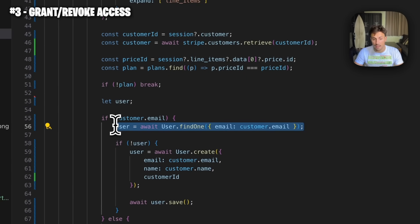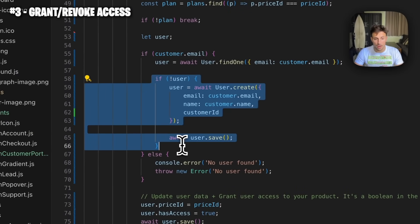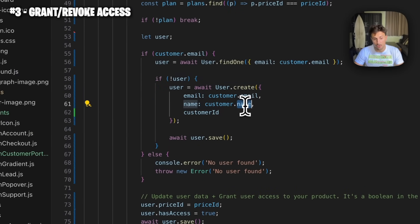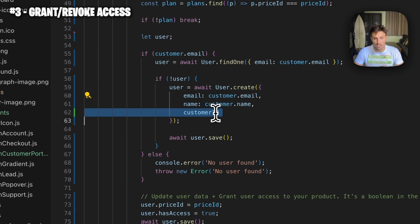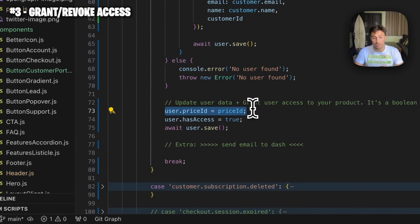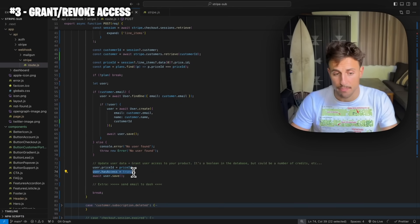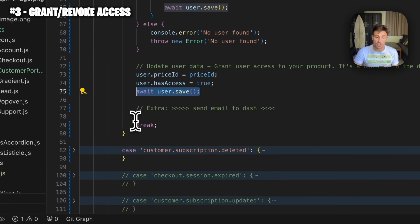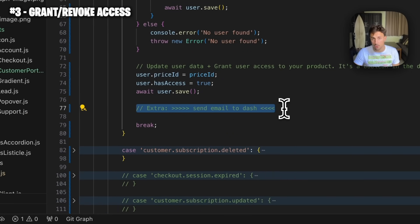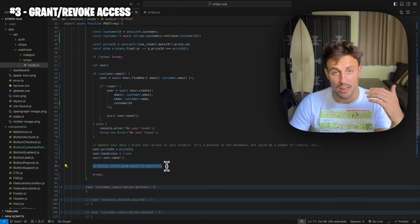Then we either create the customer or update them if they already exist. For instance, if a customer paid, cancelled, and three months later came back and paid again, we don't want to create a new customer — we want to update them. So we check the customer email, search if that customer exists in our database (I'm using MongoDB), and if there's no user we create them with their name, email, and customer ID from the Stripe checkout. Then we update two things: the price ID (monthly or yearly plan) and a boolean I call `hasAccess` — true if paid, false if not. We save the user and we're done. I also recommend sending a welcome email with a login link.